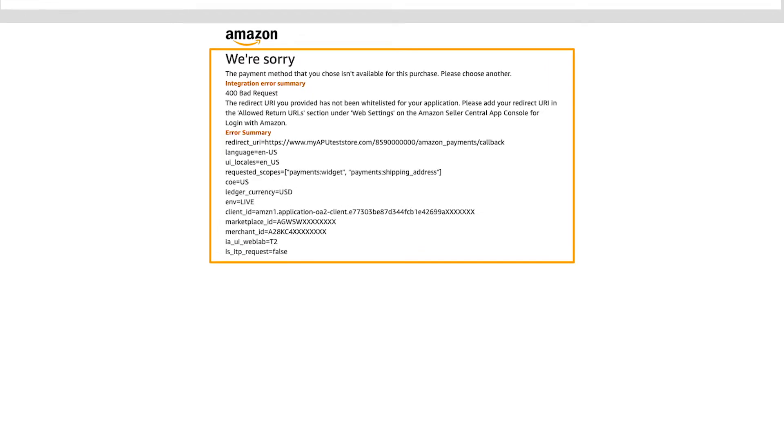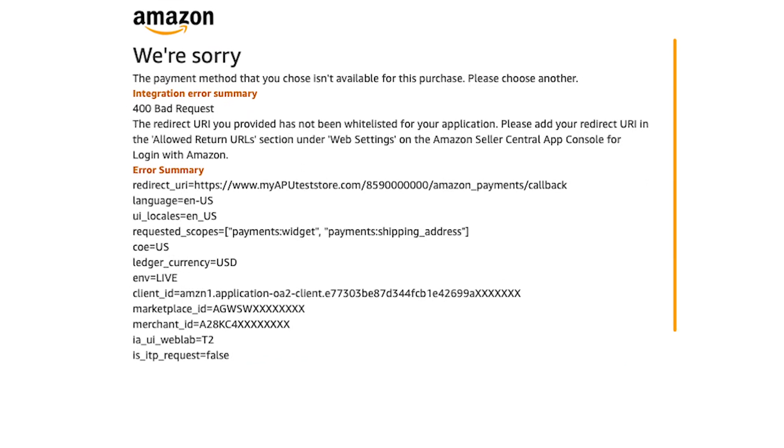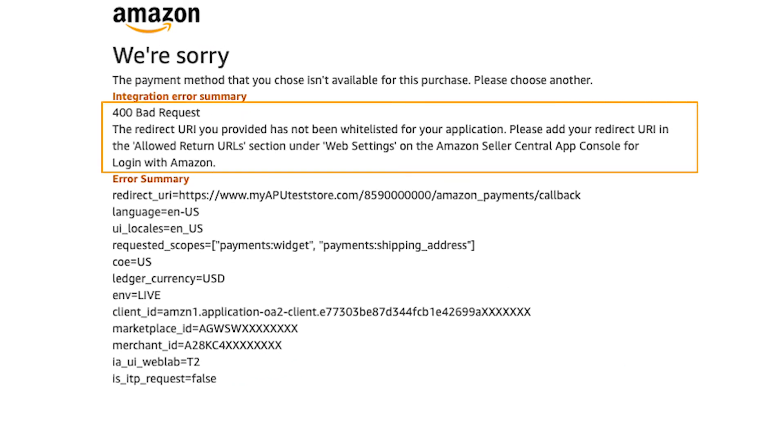In this case, the summary says that the redirect URI that you provided has not been whitelisted for your application, so you need to add it to your redirect URL.